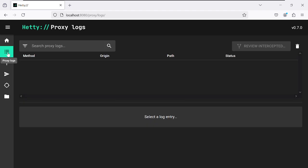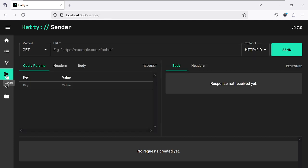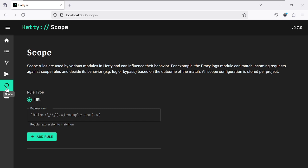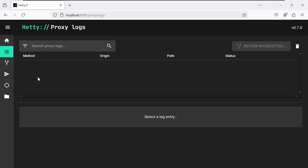Come back and click on 'Manage Projects'. The proxy logs will appear here once traffic starts flowing.